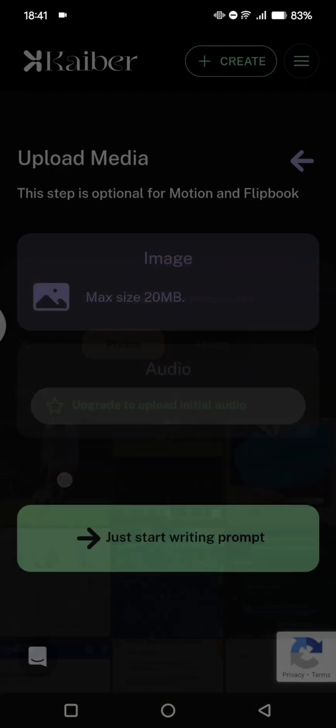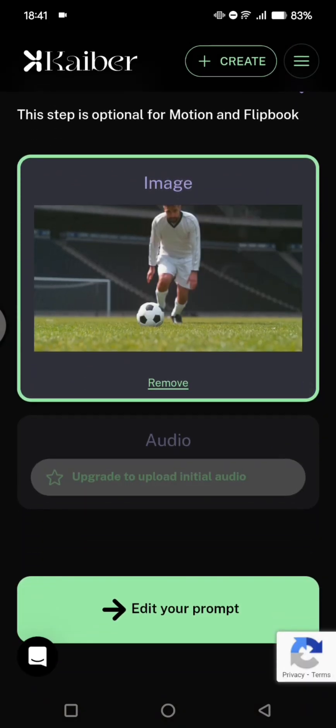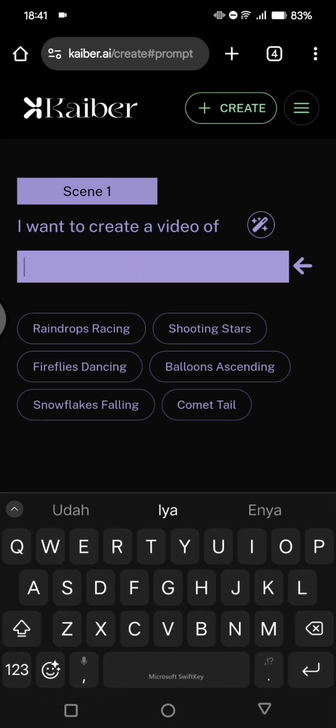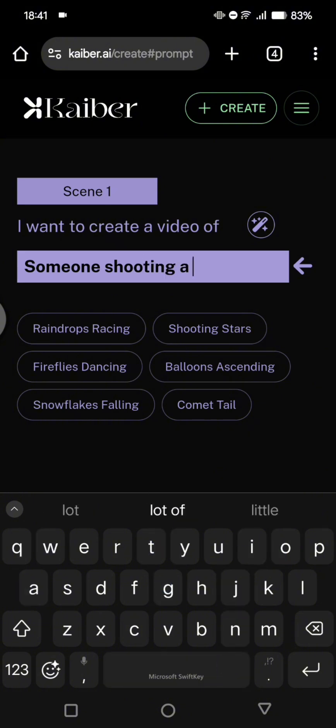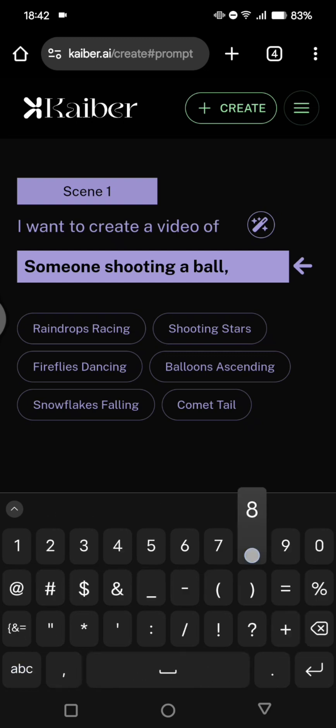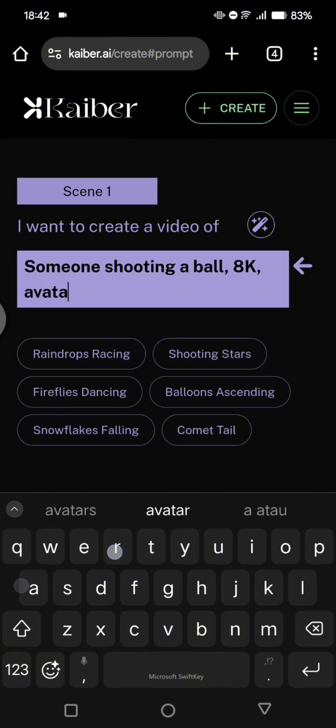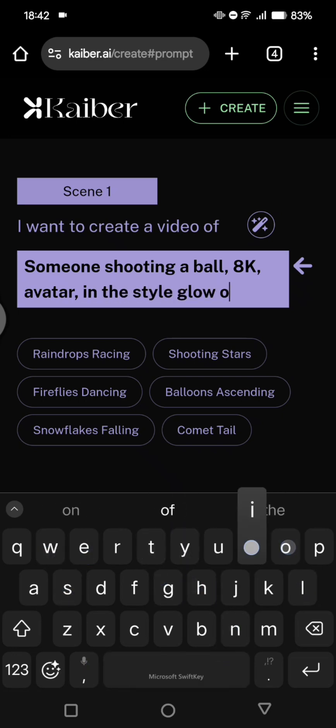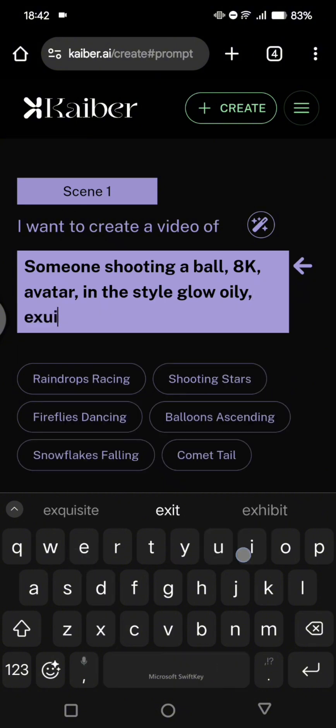So I've already screenshot it before, and now here you can click on edit your prompt. So I want to create a video of someone shooting a ball. Here I'm going to write 8K, and avatar. You can just add anything that you want in the style: glow, oily, with exquisite detail.